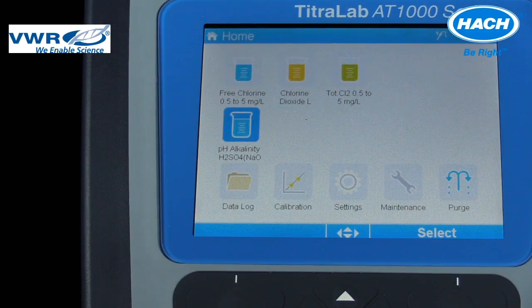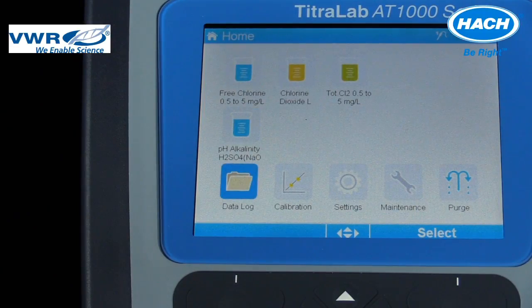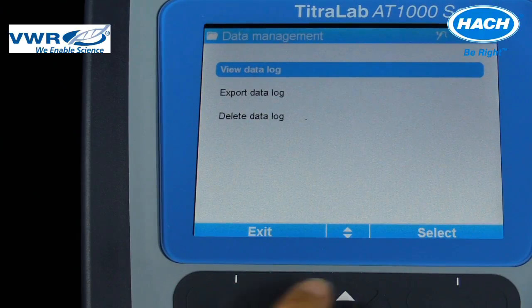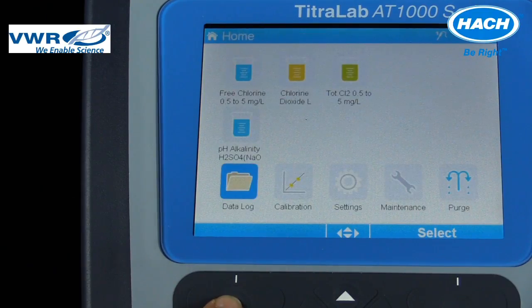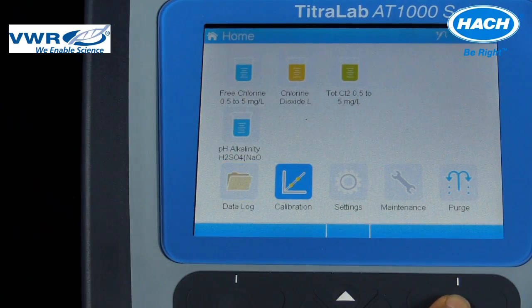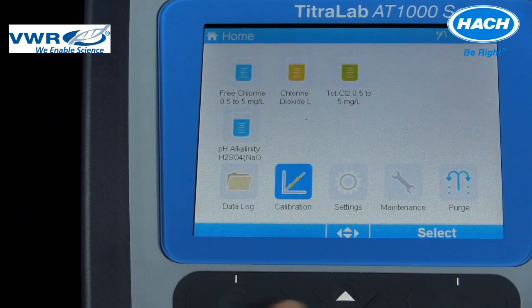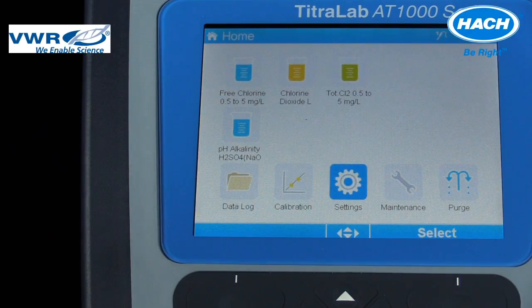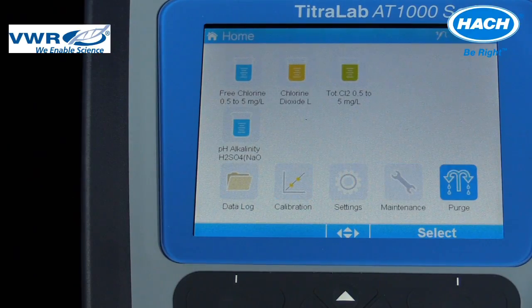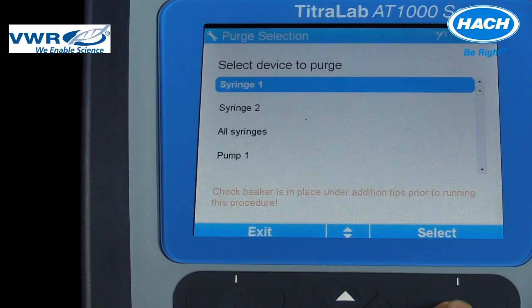The row on the home screen accesses the following menus: the data log to view, export, or delete measurement data; access the calibration settings to calibrate the electrode or titrant; and the purge button, which causes the titrator to purge the syringe or pump. This refers to the emptying and filling of titrant solution in the syringes and dispensing a fresh reagent solution using the pump.